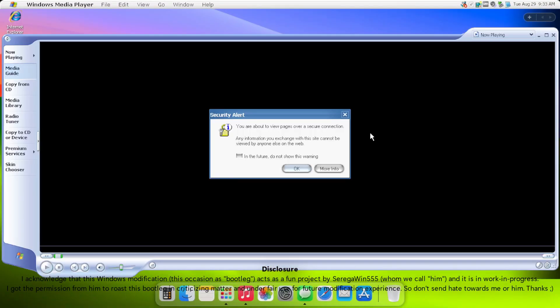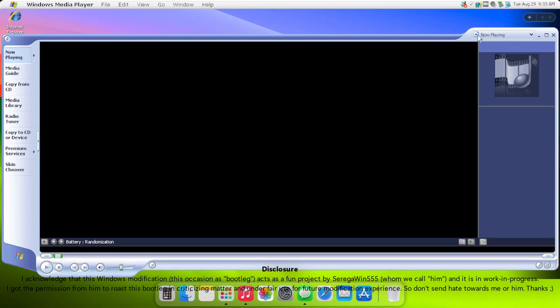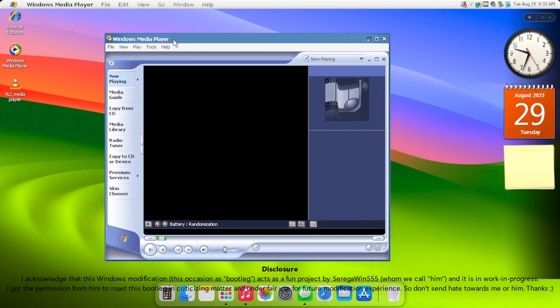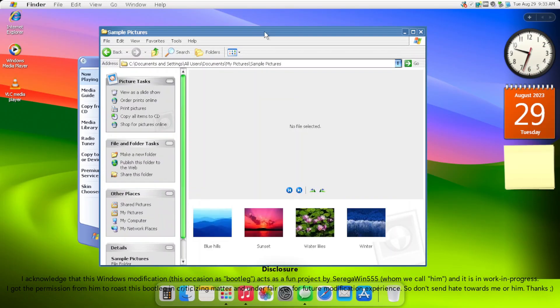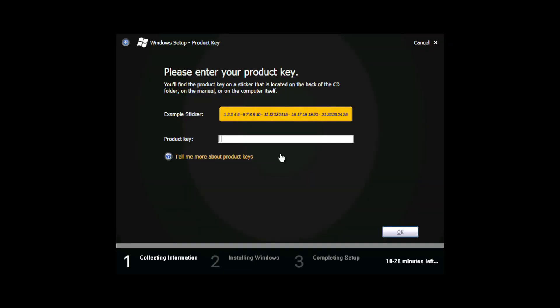This bootleg really tried its way to look like macOS and Sonoma, and let's just say... Let's jump into the installation.